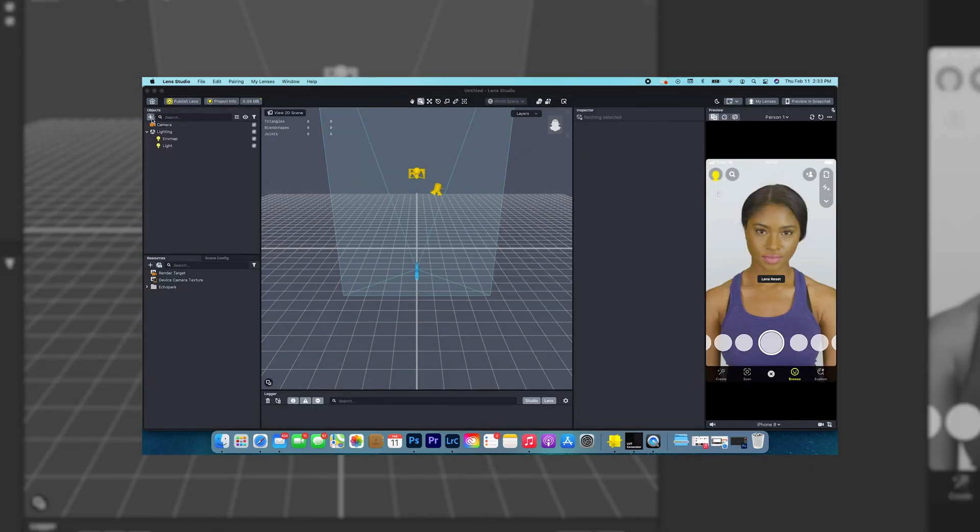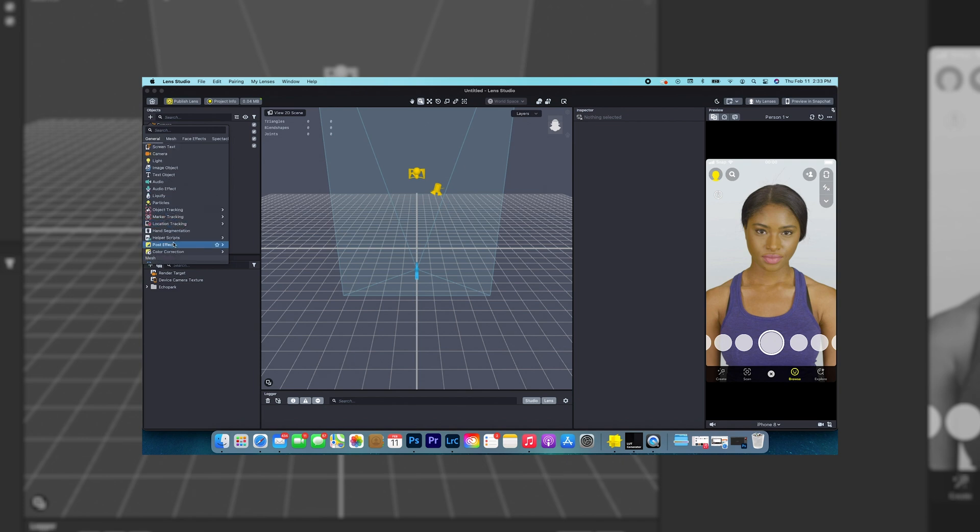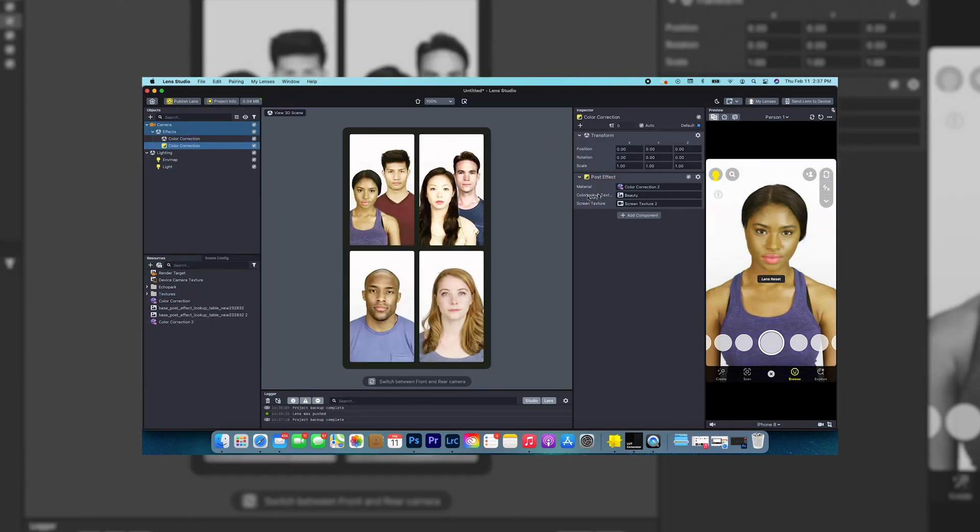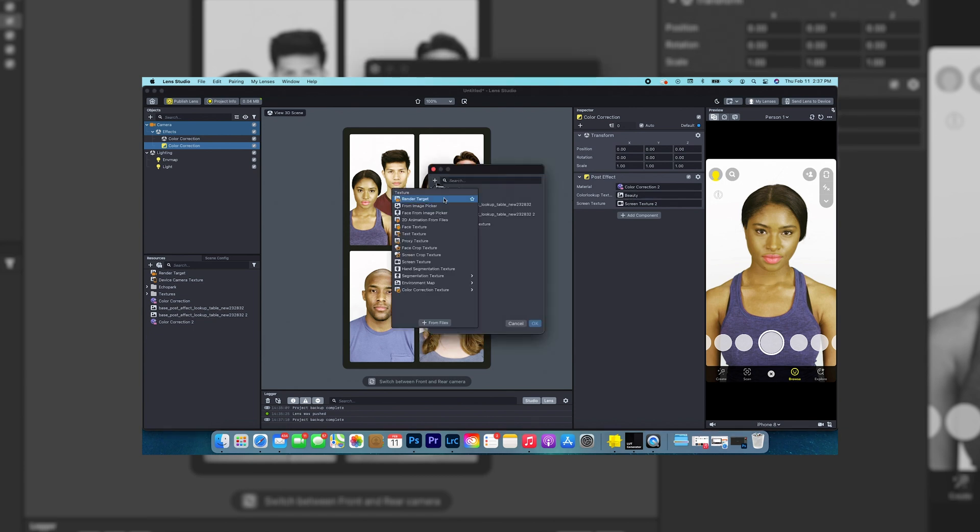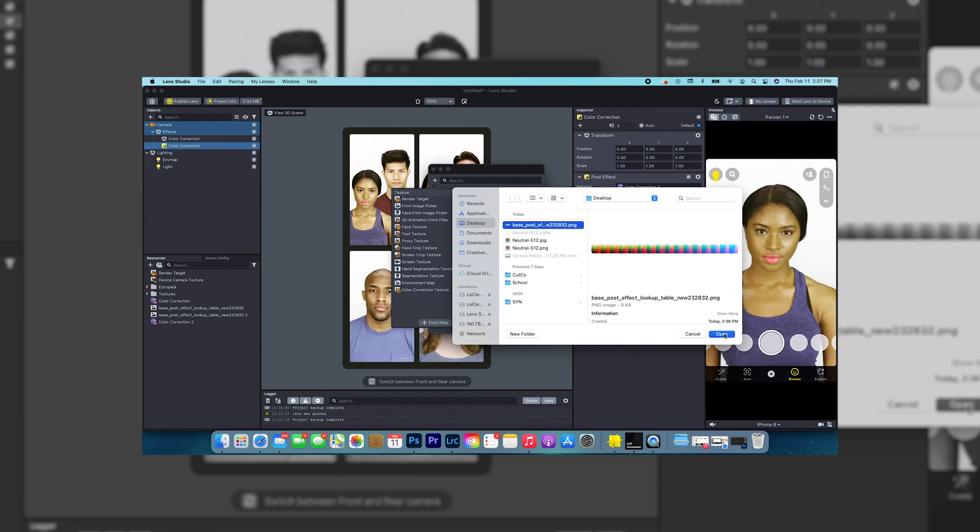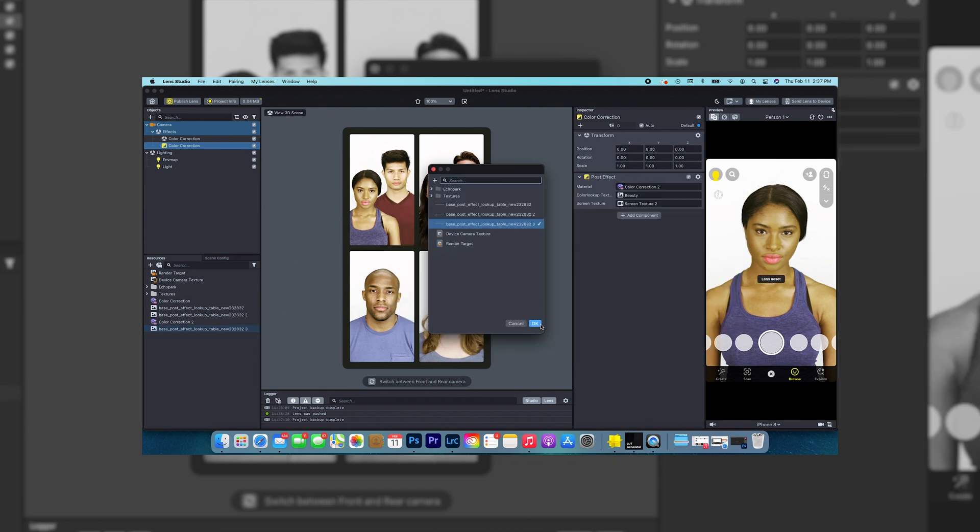You're gonna click new project, it's gonna do all the loading, and then you're gonna hit this plus up here. Then you're gonna go all the way down to post effects color correction. You're gonna click over here, this lookup texture, you're gonna hit the plus up here from files, you're gonna go to your desktop where you exported your lookup table, hit okay, and then you're good.